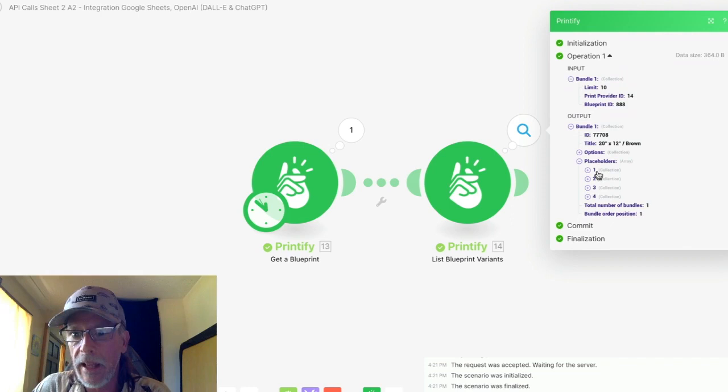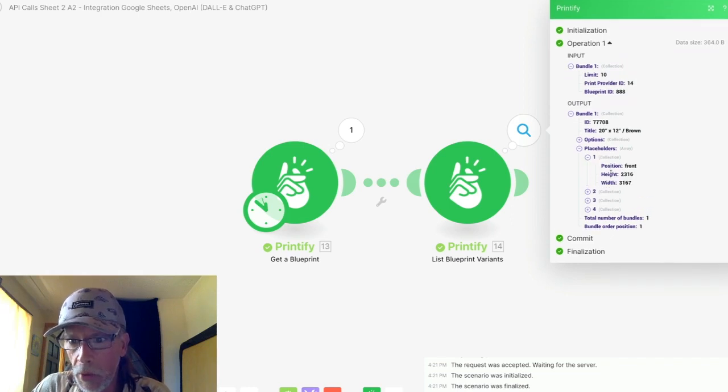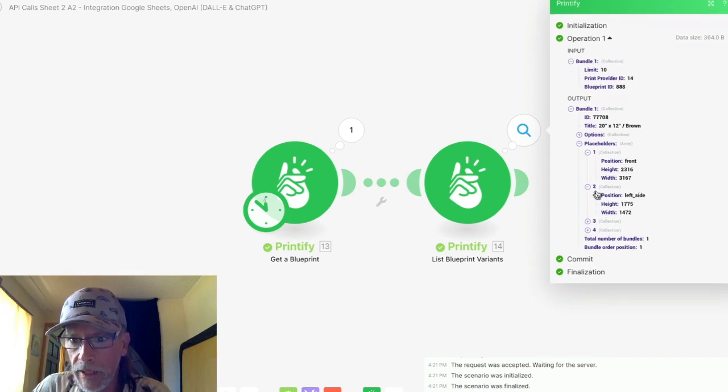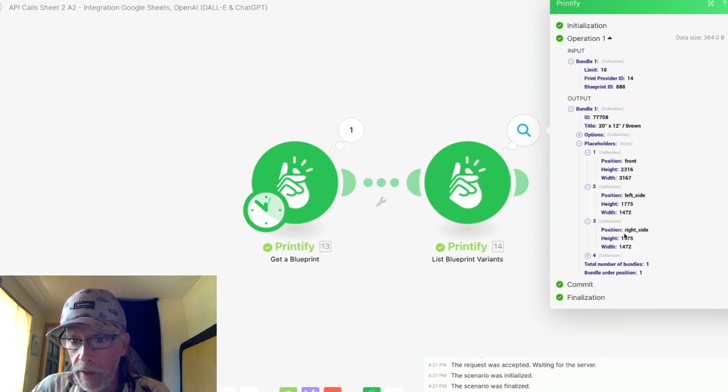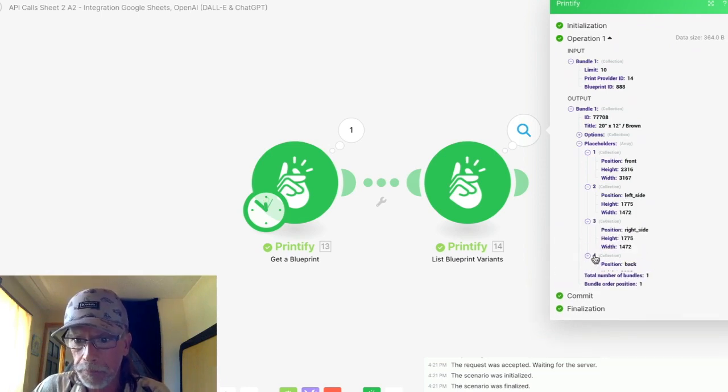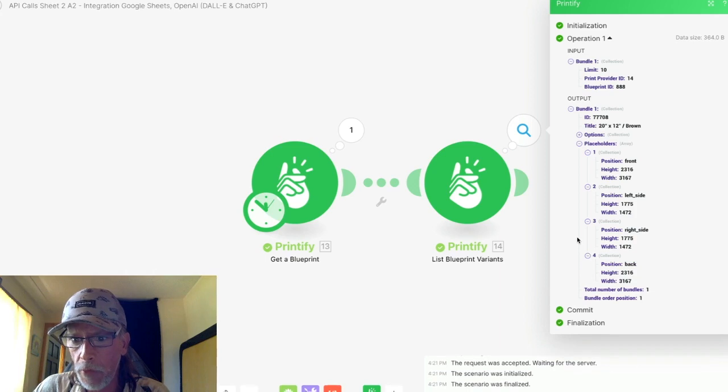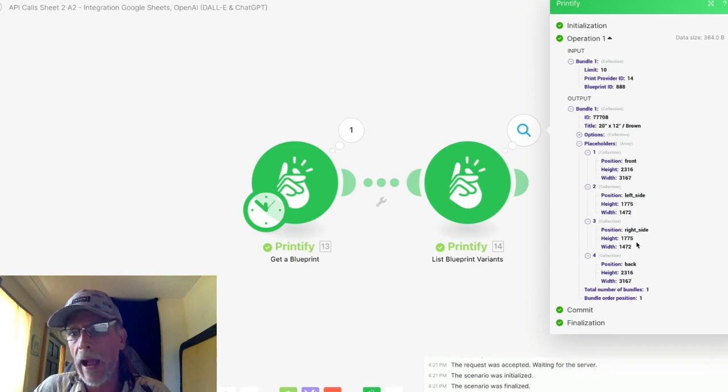It has four parts. First part, front. Second part, left underscore side. The third part is right underscore side. And the fourth part is back.